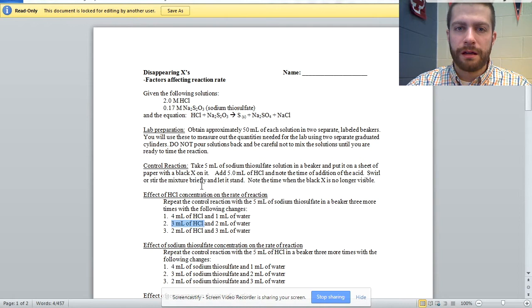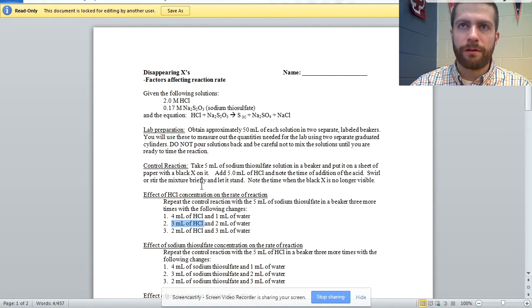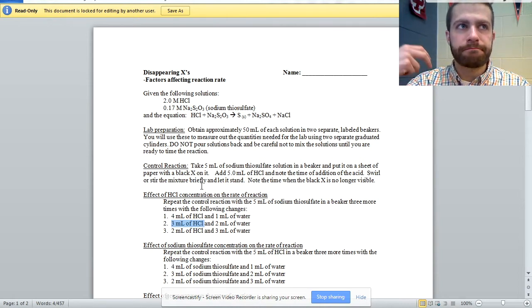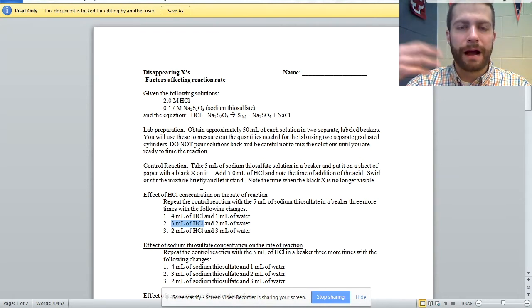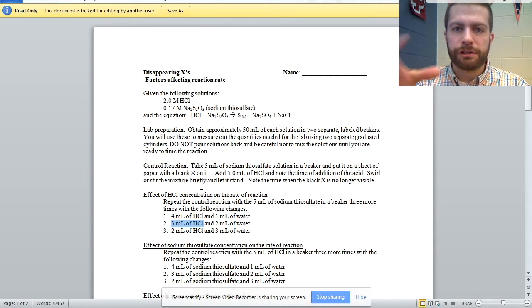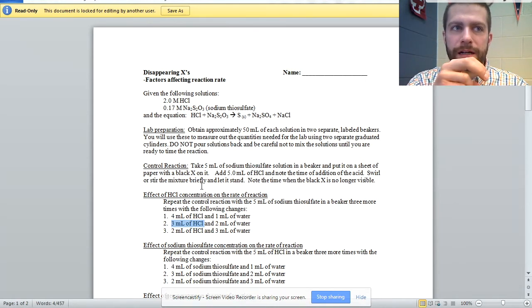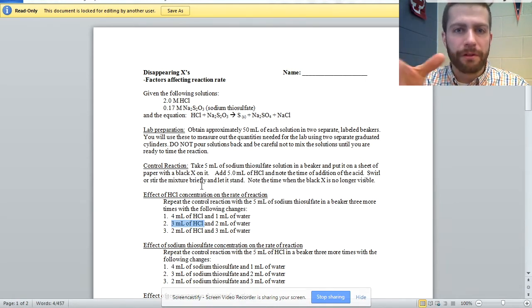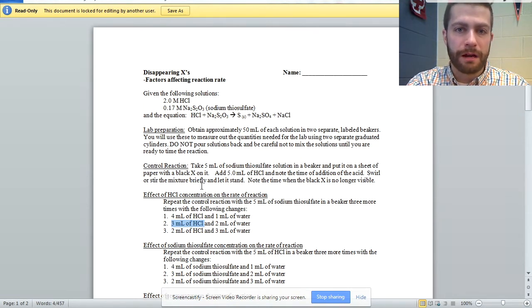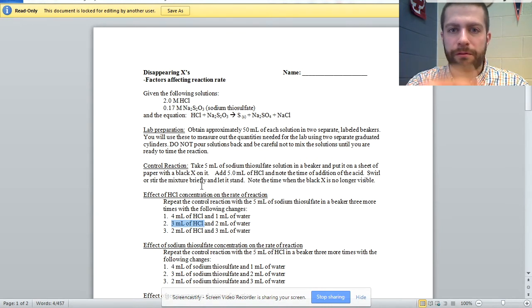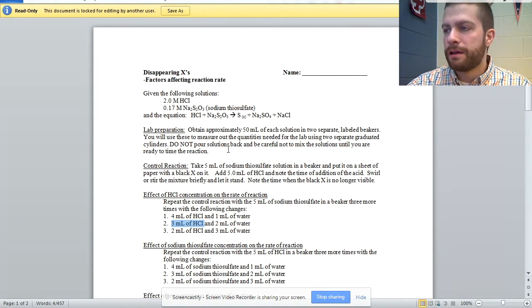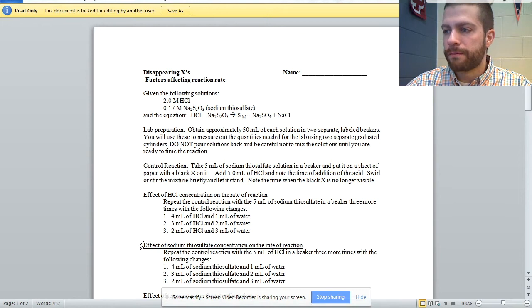And your students should see a general observation, they should see a pattern there in terms of as you decrease concentration, what happens to the rate. If the time goes up or it goes down, rate is obviously inverse of that. So they can draw some conclusions.